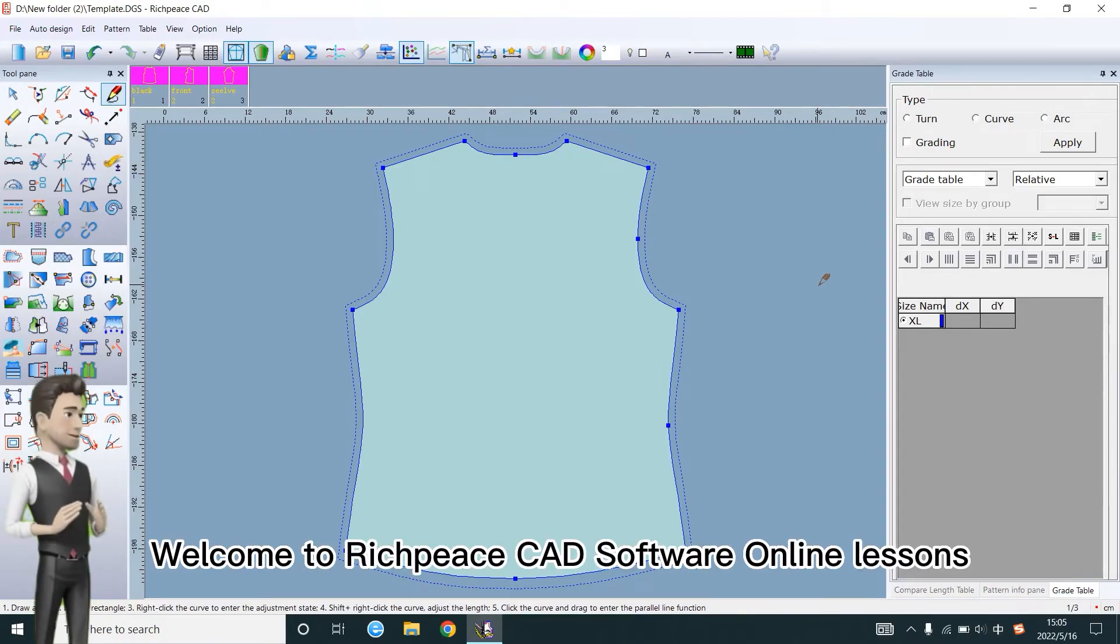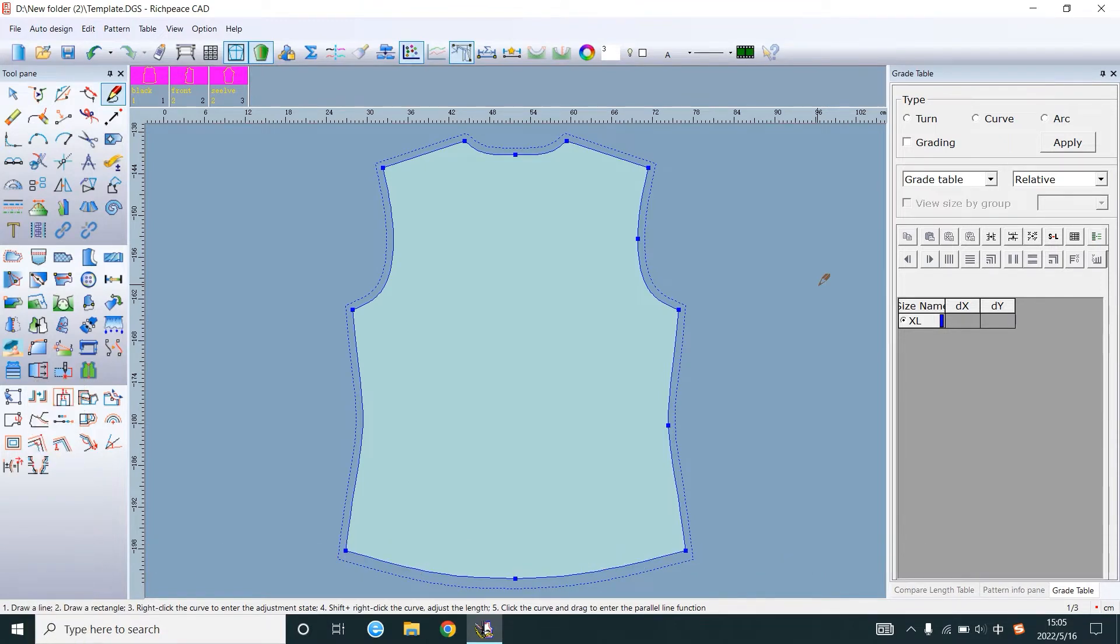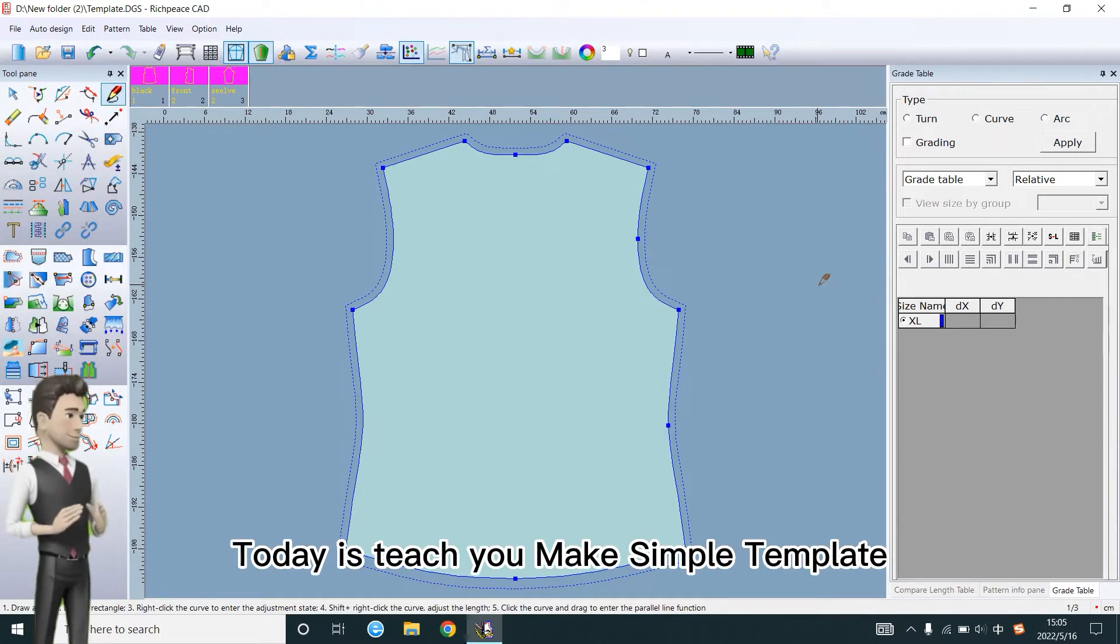Welcome to RichPiece CAD software online lessons. Today I'll teach you to make a simple template.